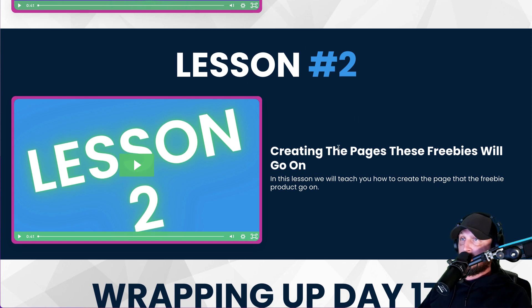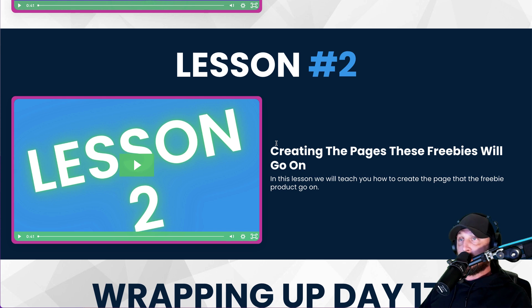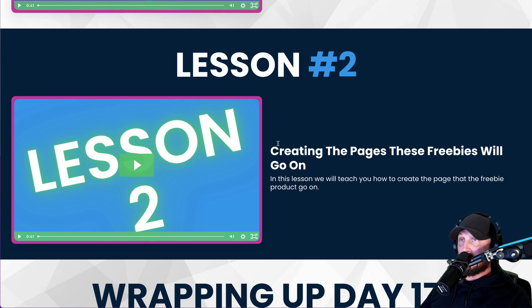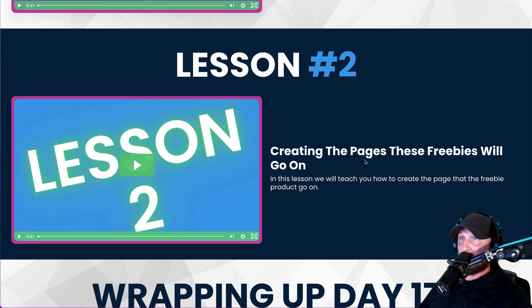Welcome to lesson two. In this lesson, we're going to create the freebie pages that you're going to put all your little freebie resources on for after they sign up for your email list. So they'll sign up for your email list, get delivered the link. In the email, they'll click the link and they'll get access to your freebies. We need a page for those to go on. That's what we're creating.